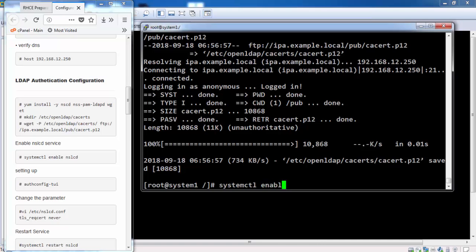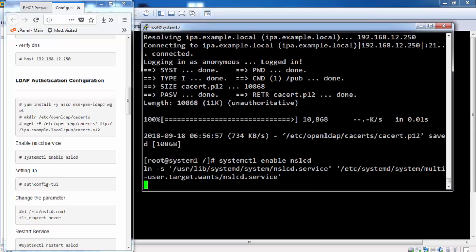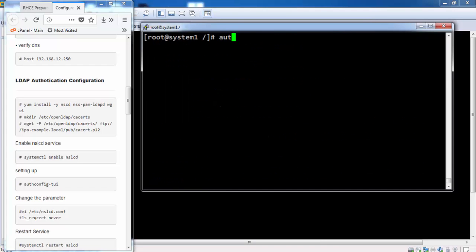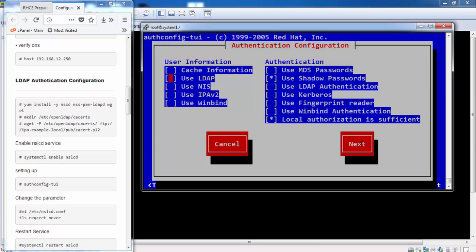Restart NSLCD service. First we enable the service. Then we set up authentication. And after that we restart the service. We use LDAP authentication.